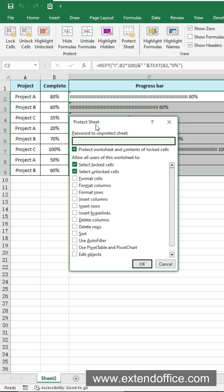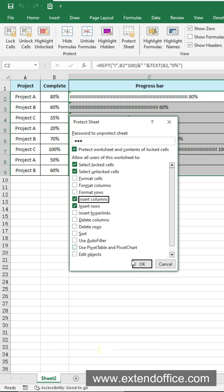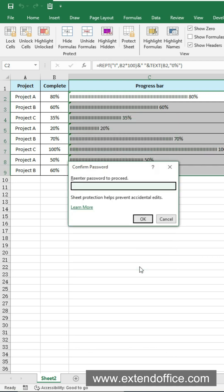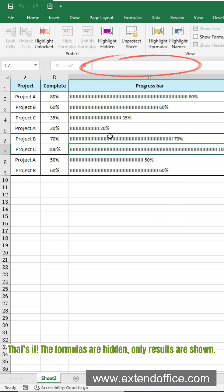Close the message and click Protect Sheet on the ribbon. Enter your password. Again, you can tick options to allow certain actions if needed. Click OK and confirm password.